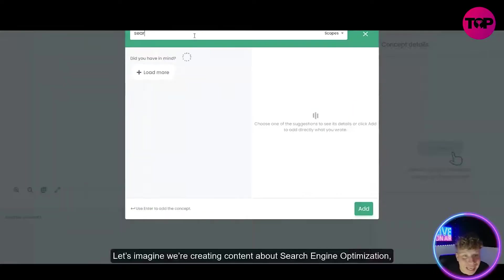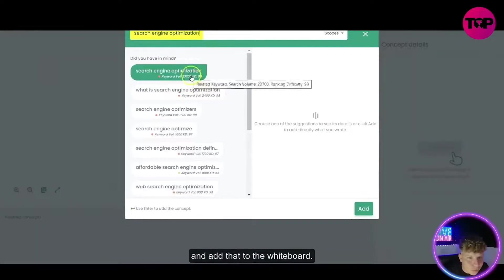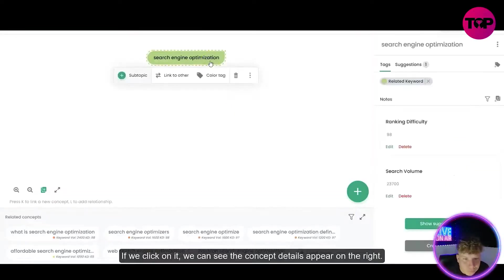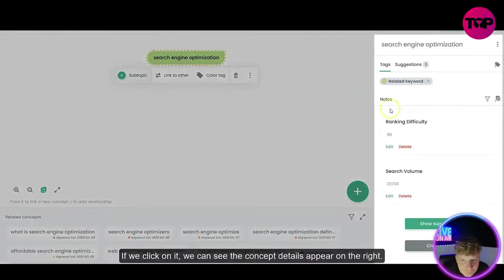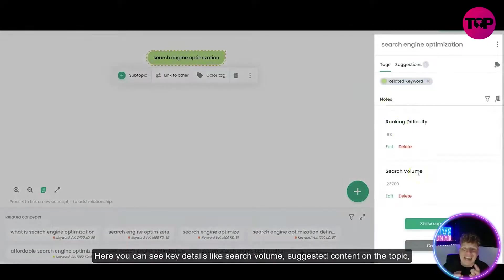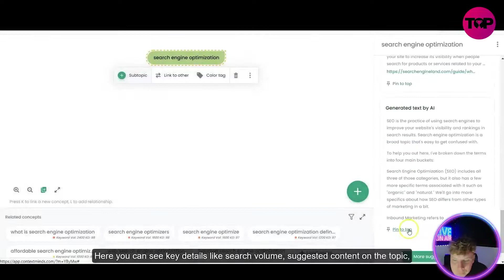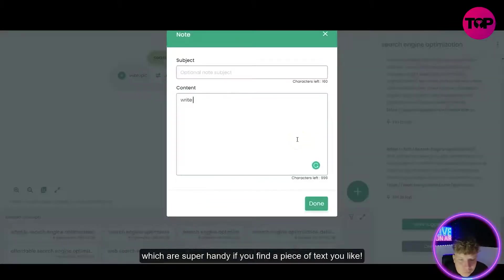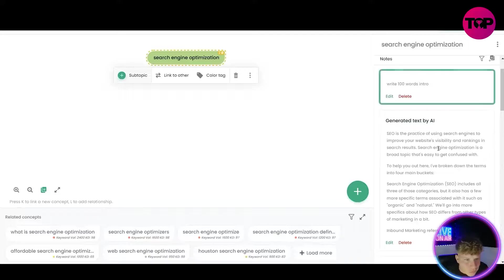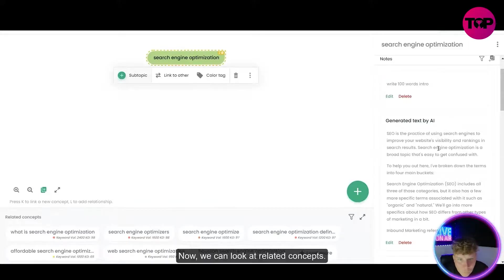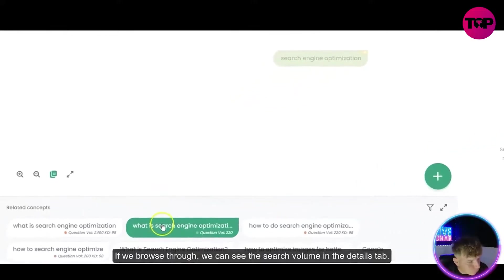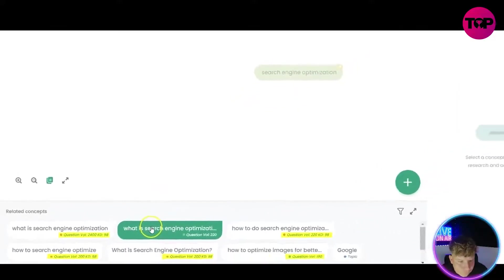We're creating content about search engine optimization and adding that to the whiteboard. If we click on it we can see the concept details appear on the right — search volume, suggested content on the topic, as well as the option to create notes, which are super handy if you find a piece of text you like. Now we can look at related concepts; browsing through we can see the search volume in the details tab.